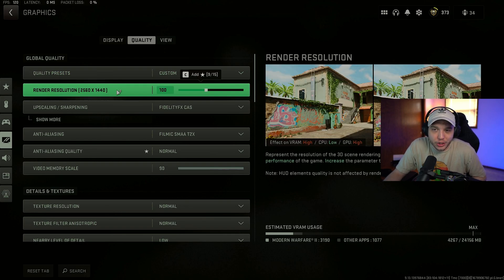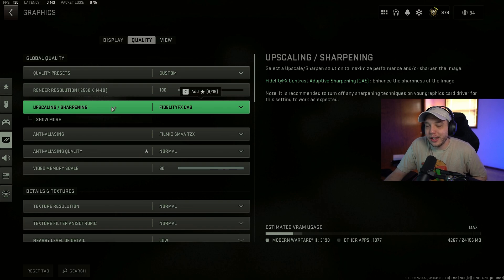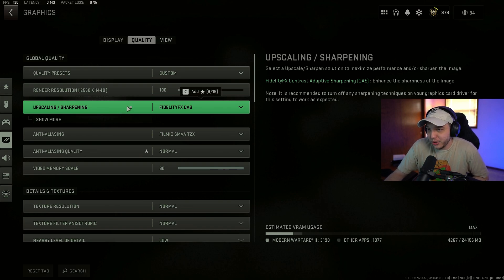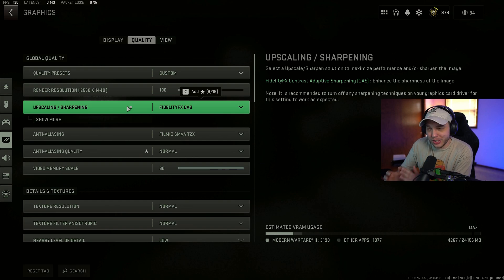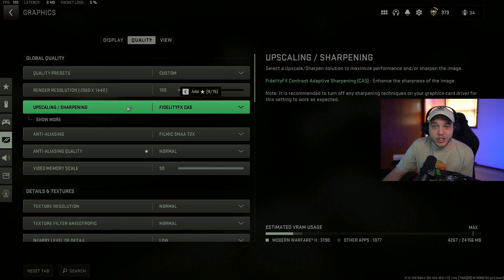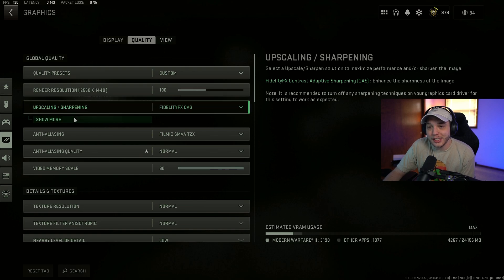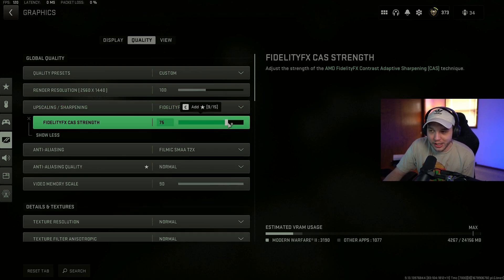As always, make sure render resolution is set to 100. For upscaling and sharpening, I am personally using FidelityFX CAS. It makes the game just look so much more sharp and makes it much easier to see enemies, especially at long distances. And then I click show more here and I adjust the strength to 75.